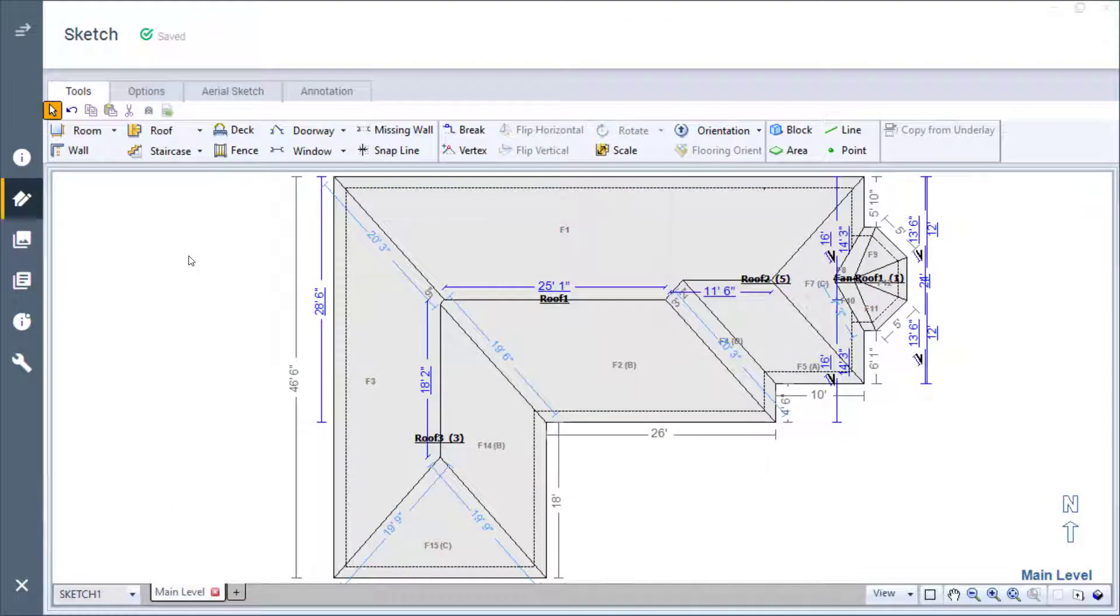In this video, I teach how to add a dormer to an existing roof in Sketch and how to merge it into an existing main roof.